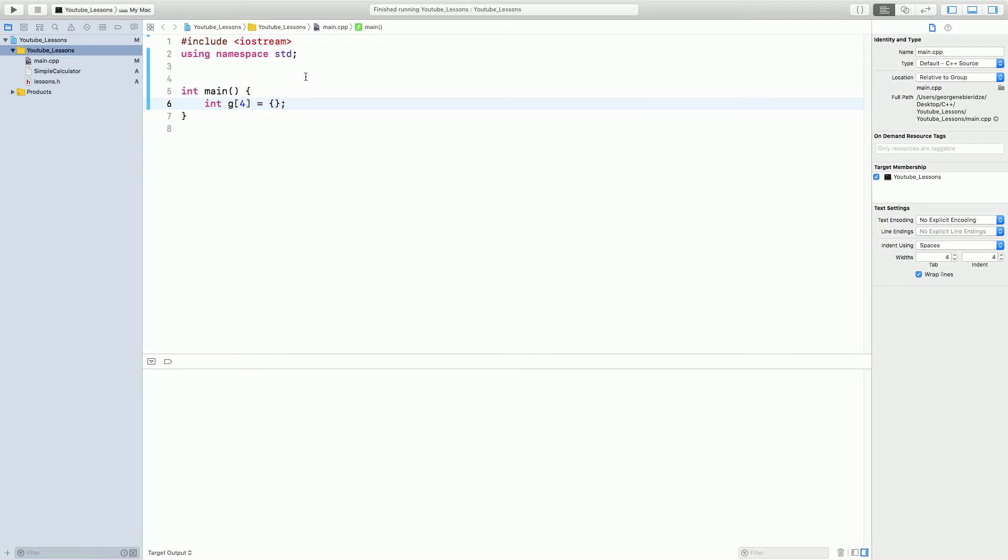Okay. So, now for 4, we can write first integer to be 3, and then 2, 9, and 0. Okay. So, now we create a g that has all of these 4 elements, or all of these 4 integers inside.